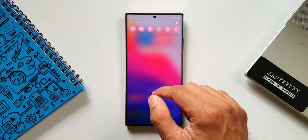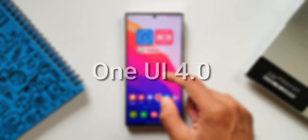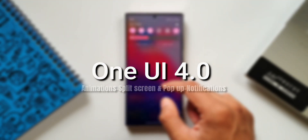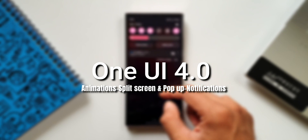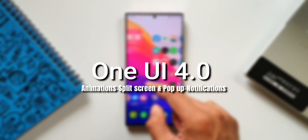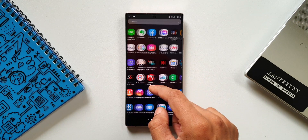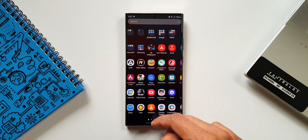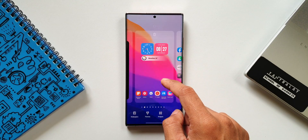What's up guys, welcome to Apex, thanks for tuning in. In today's video, let's see the animations when you open two applications in split screen view. This is of course on the all-new OneUI 4.0 beta on Note 20 Ultra.